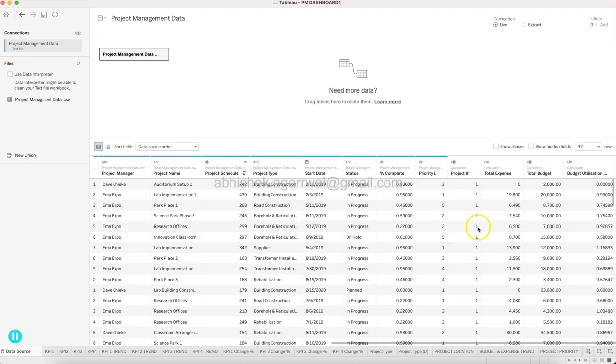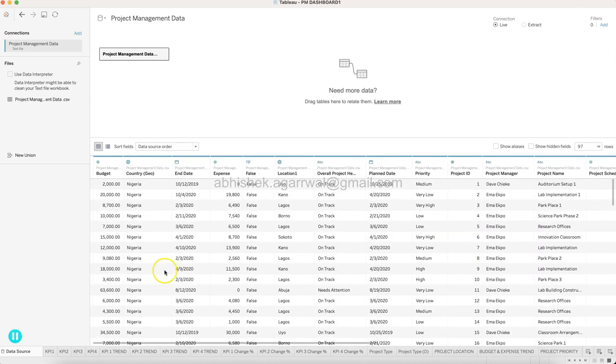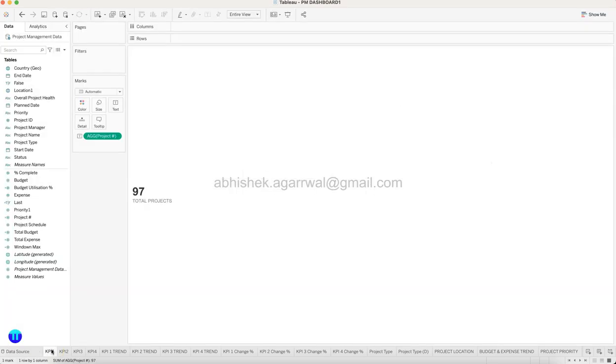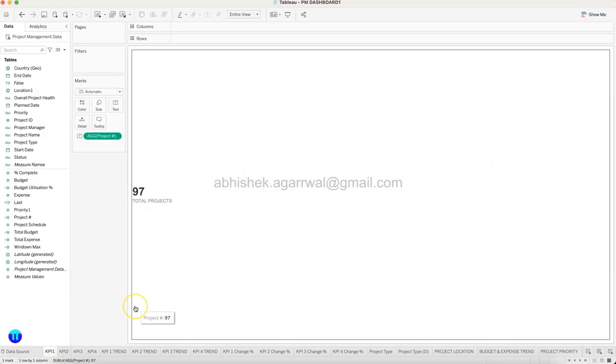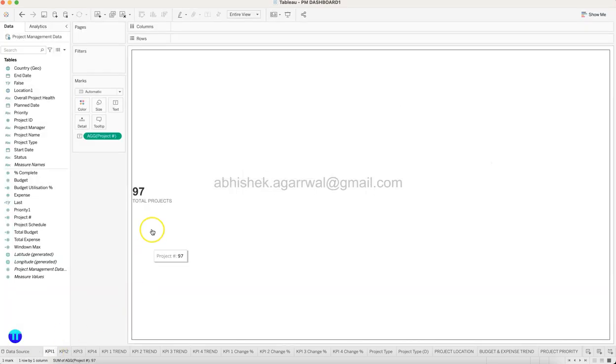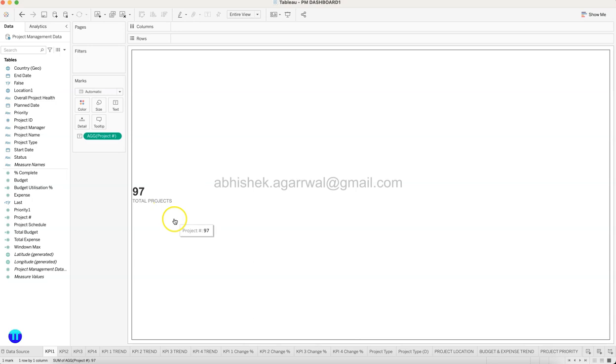Project type, start date, status, percentage complete, priority again, the count of project expense budget and all of those calculated fields which may have been created when I've created it. Okay, so first thing first, you need to create KPIs like this where you can show okay what is your total project, what is your total expense, what is your total budget.